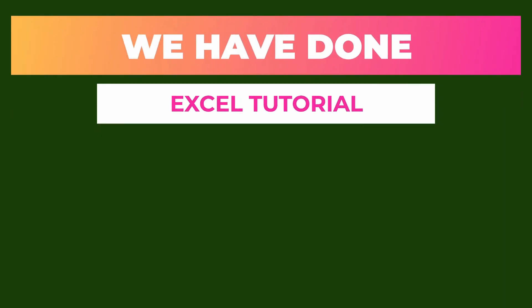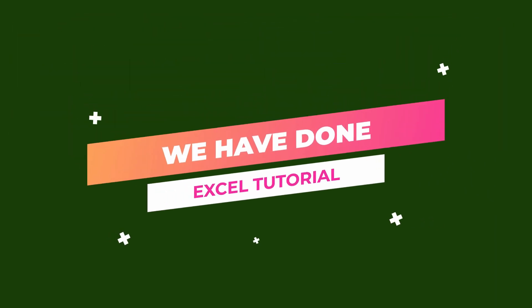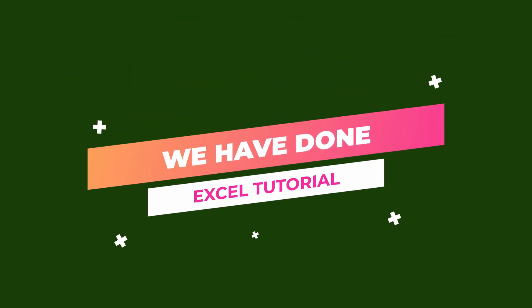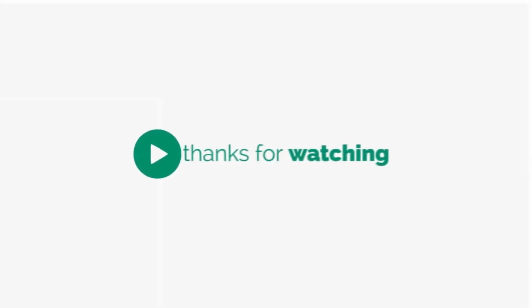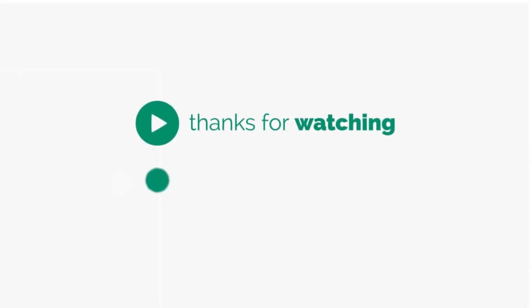Cool. We have done it for today. I hope you have learned and enjoyed watching this tutorial. See you next week.